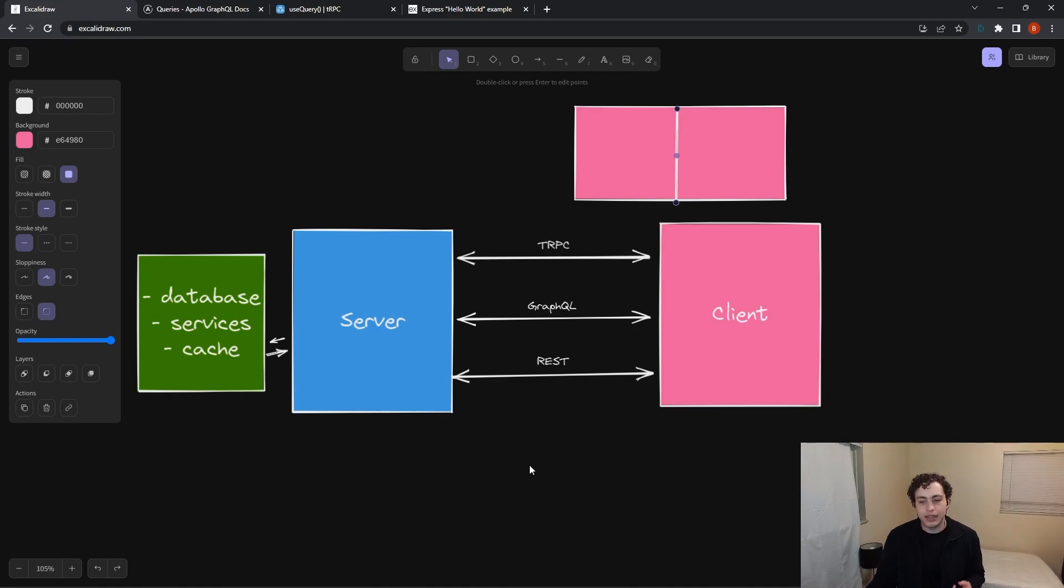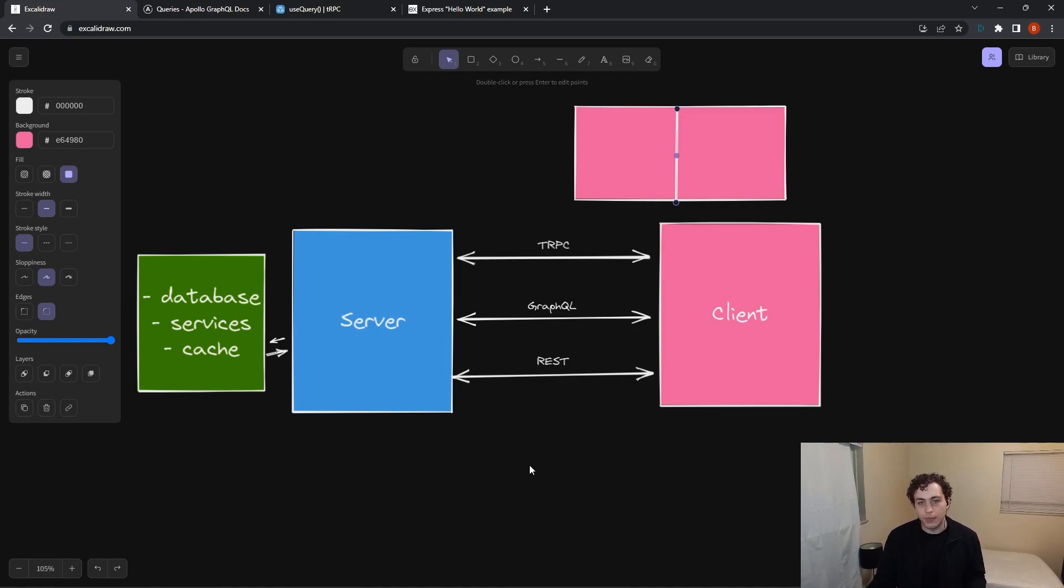In summary, it's basically tRPC if you have a front and back end both written in TypeScript that are tightly coupled together, ideally in a Next.js app or a monorepo.